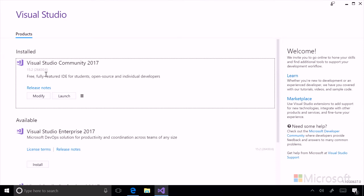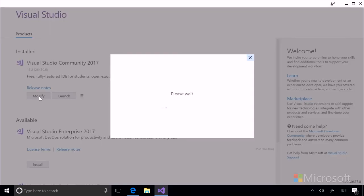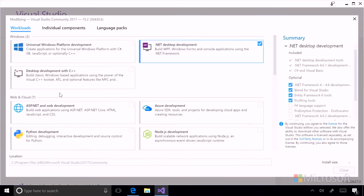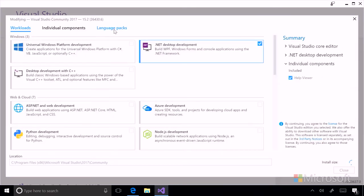And again, since we've already installed Visual Studio Community, we're going to click modify. But this time, we're going to click the language packs tab.